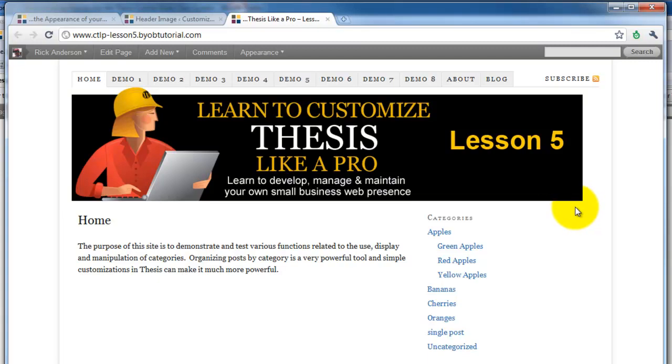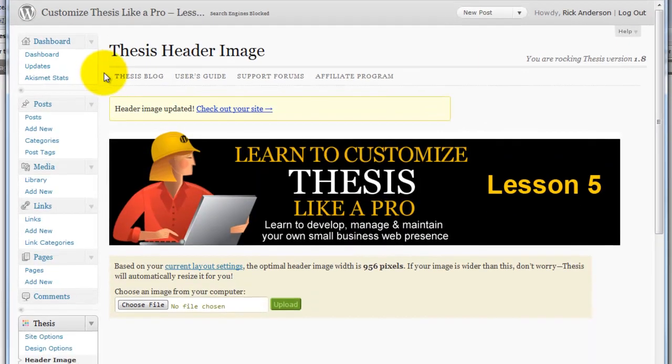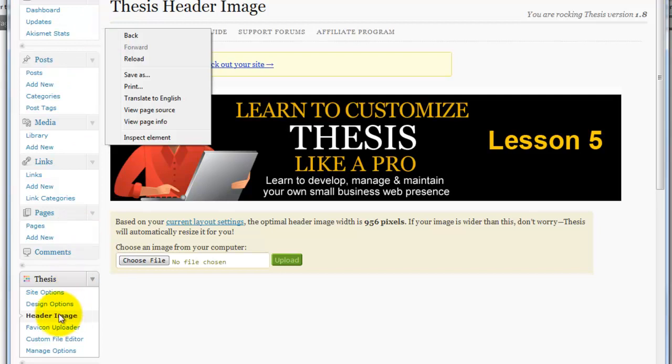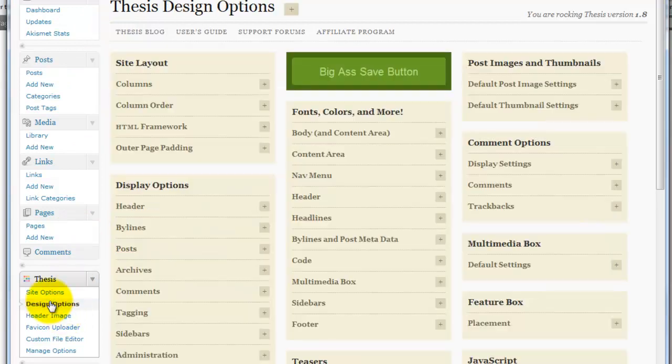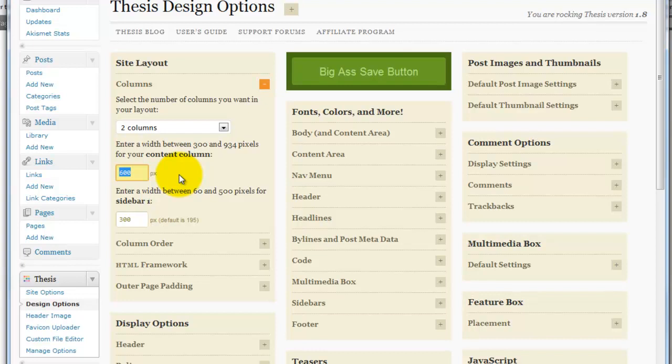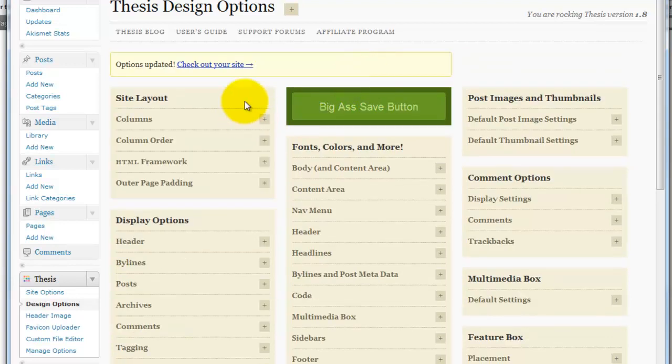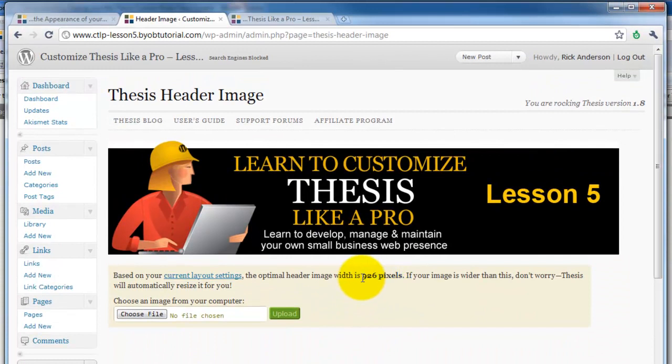If you don't want to go to the effort of making sure that this image is the right size, you can of course reduce the size of these columns so that it fits. We'll take a look at how that works. If we come back to the dashboard and go down to design options, then go to our columns, we could make this column, instead of 600 pixels, we could make it 570 pixels, at which point we should be fine. If we go to header image here, you can see that the header image needs to be 926 pixels wide, which is what we have.